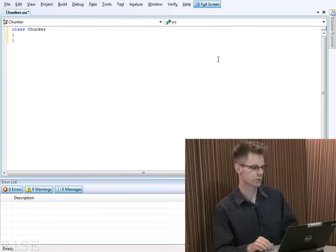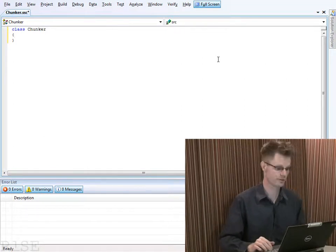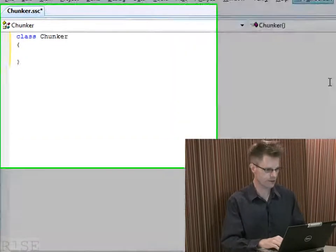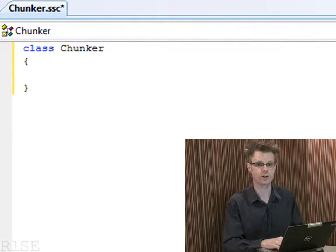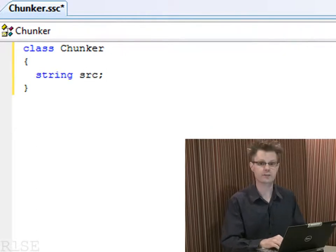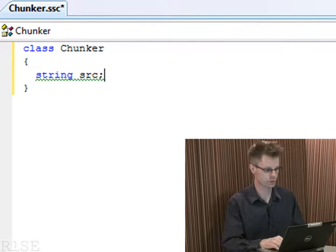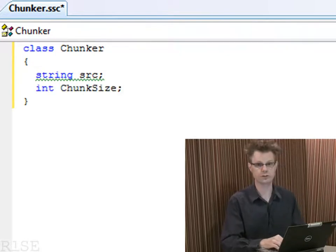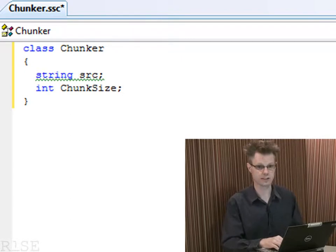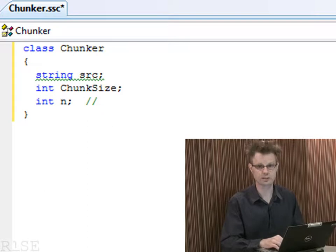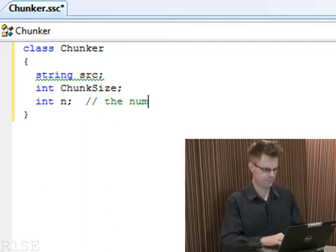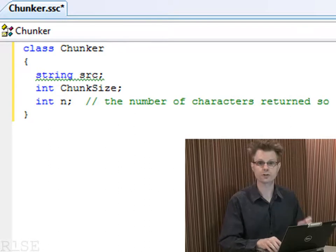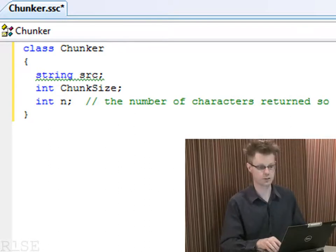Alright, here we are. I'm showing you Visual Studio and I have put it into the Specsharp mode so I can demo the program in Specsharp. I'm going to write a class that we'll call Chunker. Chunker is going to keep track of a string, a source string, and it's going to carve this string up into various chunks. I'll keep track of the size in a field called Chunk Size, and also keep track of how many characters we've returned so far, so that we don't return the same substrings of the given source string.